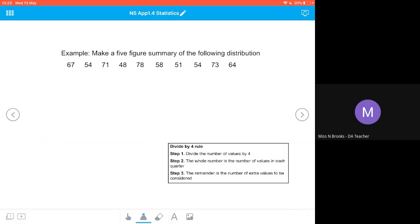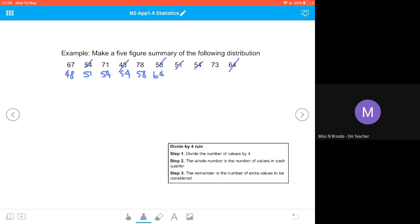Let's look at another example. This time we want to make a five-figure summary of the following distribution containing the numbers 67, 54, 71, 48, 78, 58, 51, 54, 73 and 64. I've got ten numbers this time but they're not in ascending order, so the first thing I need to do is put them in ascending order. So I've got 48 as my lowest number — and I'm going to mark them off to make sure I don't miss any out — 51, two 54s, 58, 64, 67, 71, 73, and finally 78.